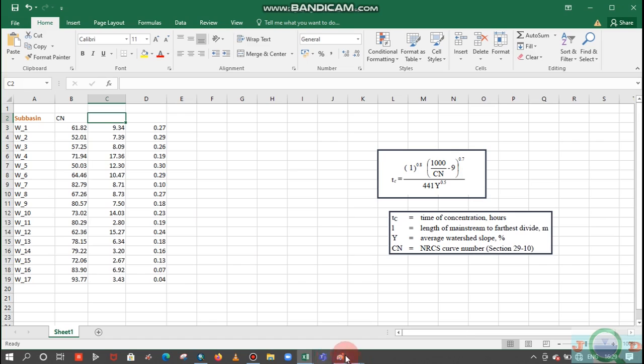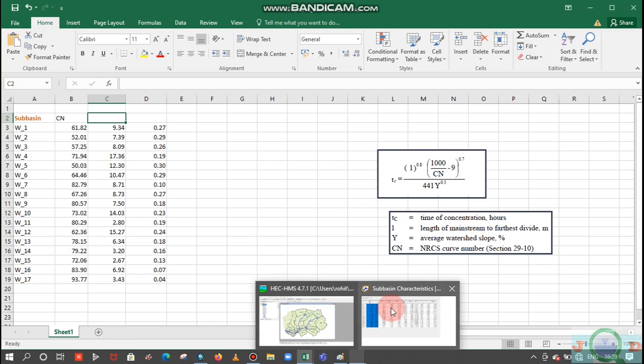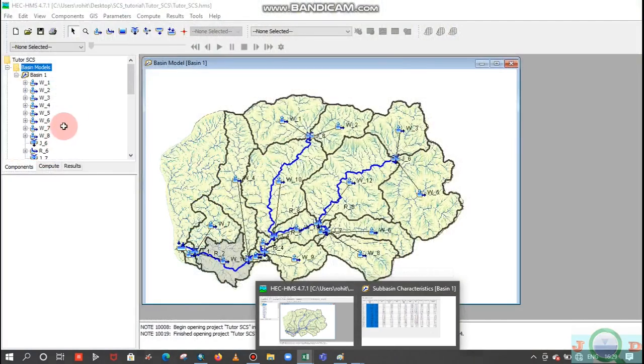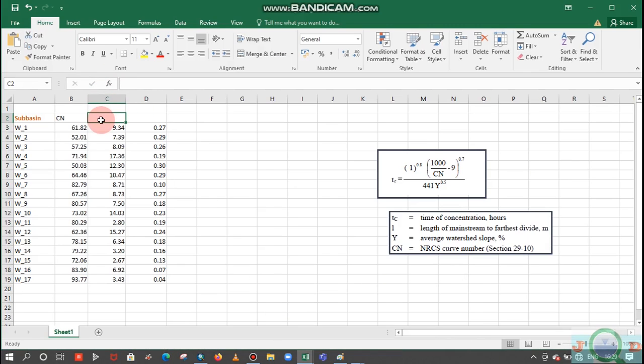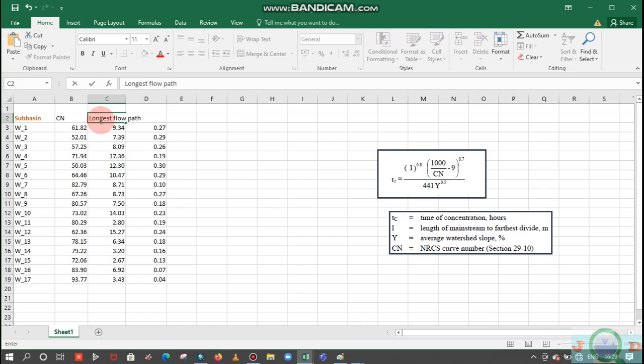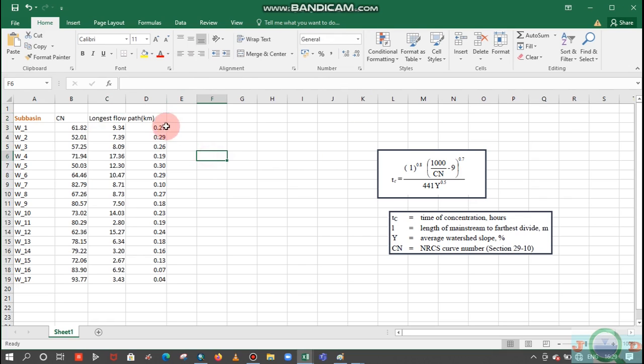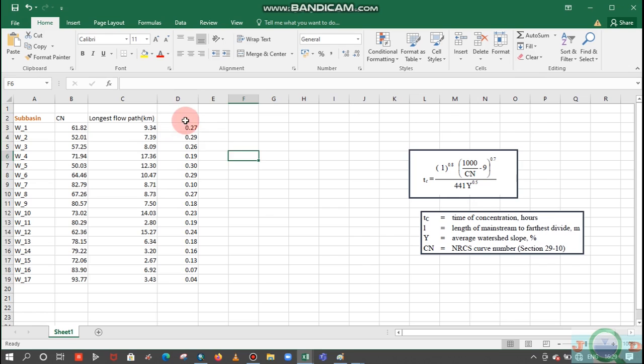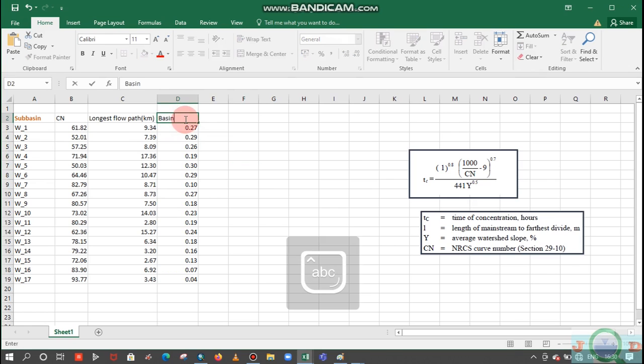I can change the cell size here to two digits. This one is the longest flow path in kilometers, and basin slope, it's in meter per meter.